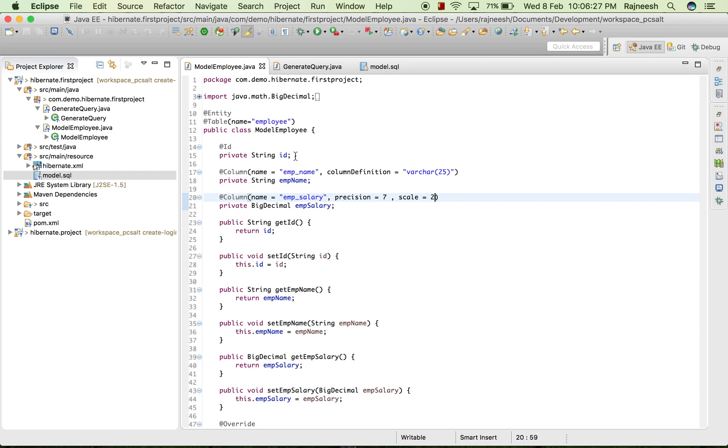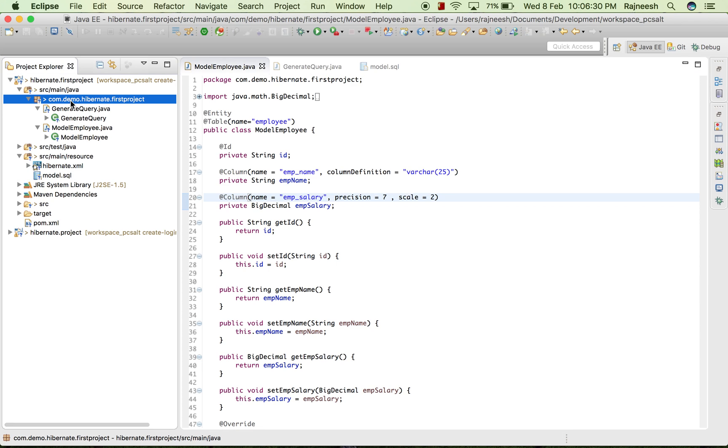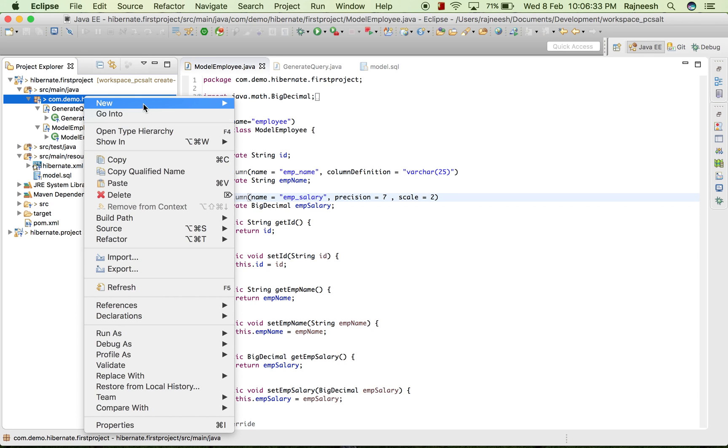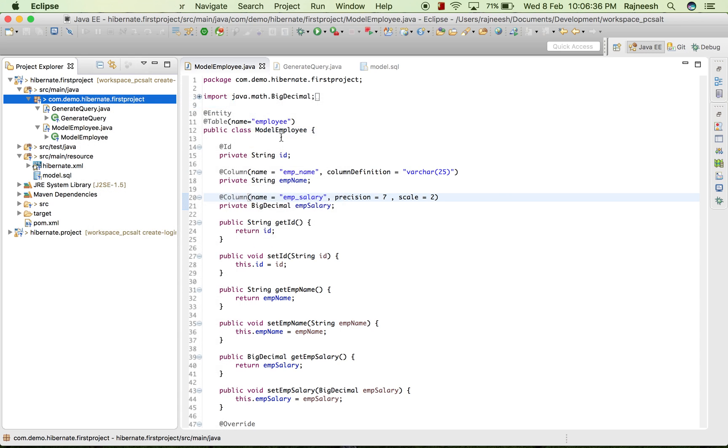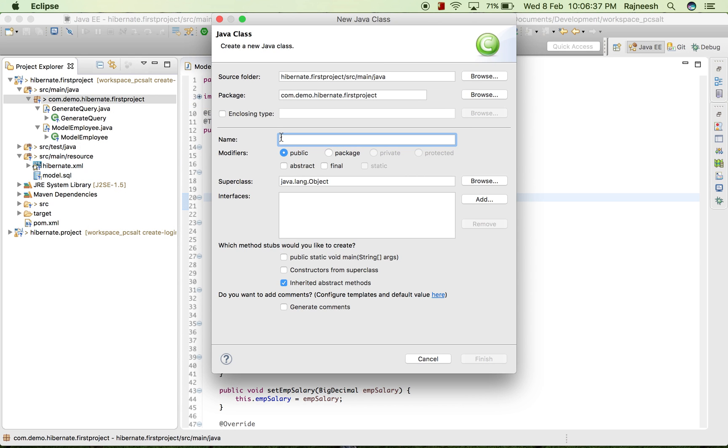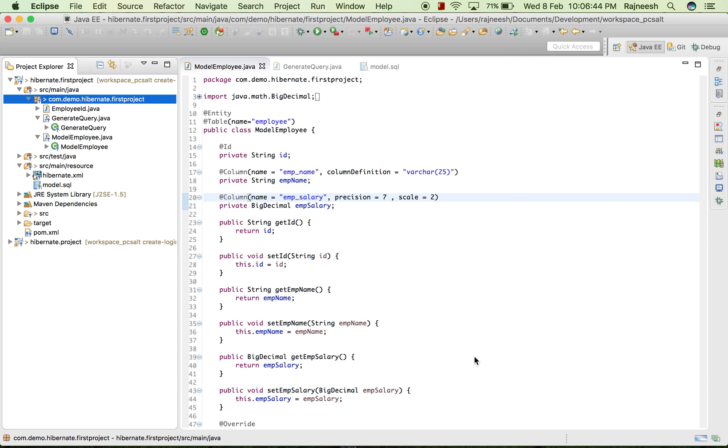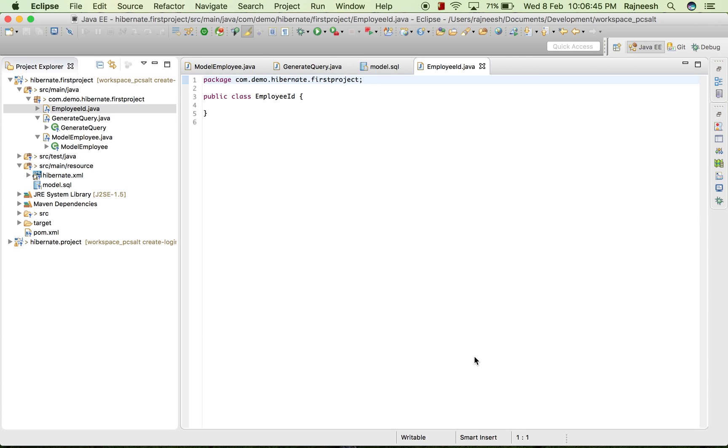Suppose for this model employee, I just want to keep an employee ID. For example, if I wish to take an employee class, class EmployeeID, and I just want to embed it with the embeddable.